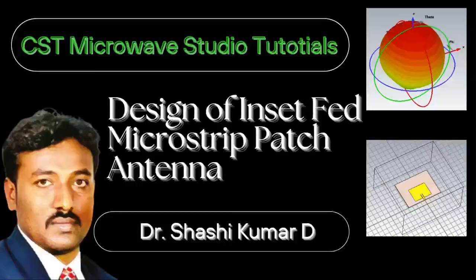Hi friends, welcome to my YouTube channel. In this video I will show you how to design an inset fed microstrip patch antenna using CST Microwave Studio.